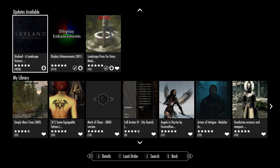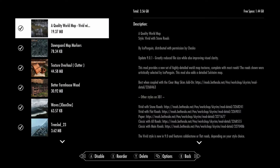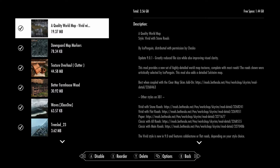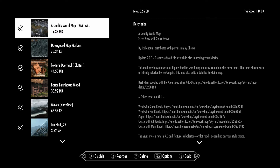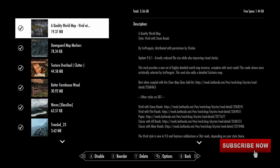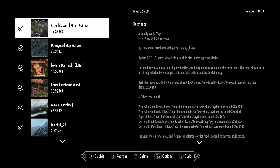I have some updates pending but I'll skip those. As you can see in the load order, map qualities, map markers, texture overhauls, better frame rate for houses and woods — these go all the way at the top. I don't use the unofficial patch. I know many of you are going to disagree with me, but the unofficial patch does not work with every single mod.